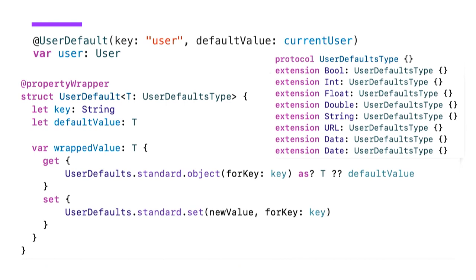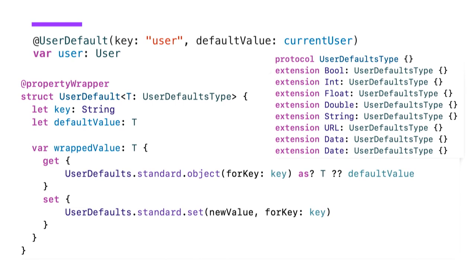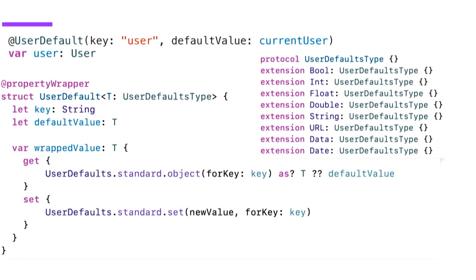Now this will limit your wrapper to only work with those types that are actually able to be stored. As you can see, you also have data, which is able to be stored in user defaults. So if you really want to store your custom types, you could archive it to data and then store and retrieve it. And you could even do that in the property wrapper itself. However, when you convert and then basically cast back or convert back on retrieving, you might run into some issues and you have to take care of those right there in the property wrapper.